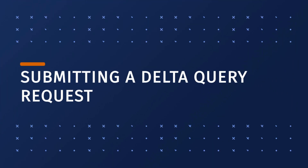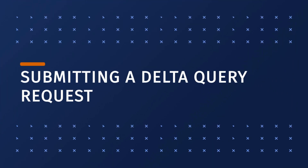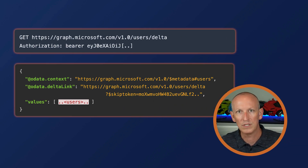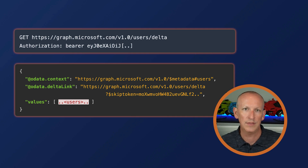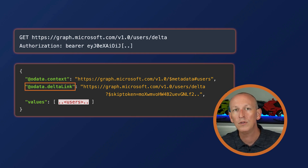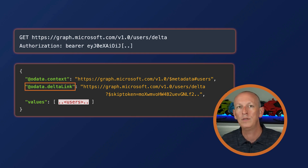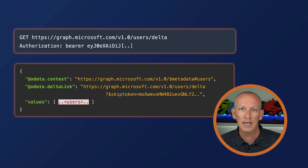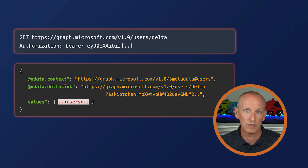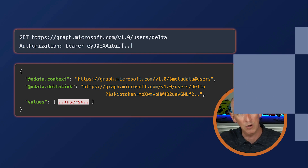The following request gets a list of all users from Microsoft Graph using the delta query. The first time this is submitted, you receive a list of all users in the directory. Notice that the response includes an @odata.deltaLink property. If there are multiple pages of data returned, the delta link will be present in the very last page of results as you enumerate through them.